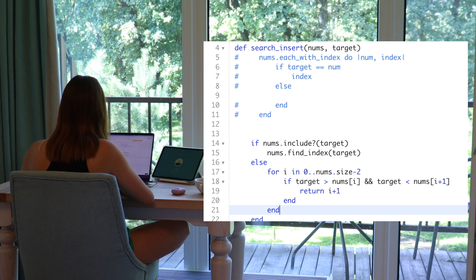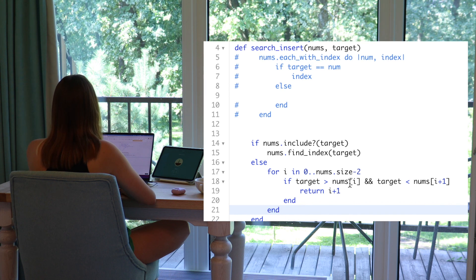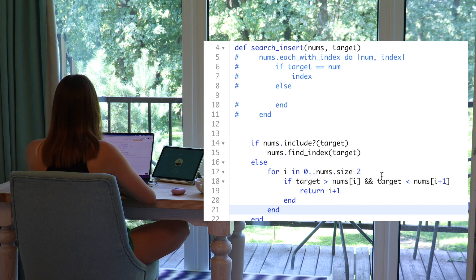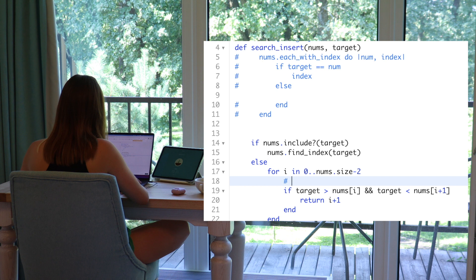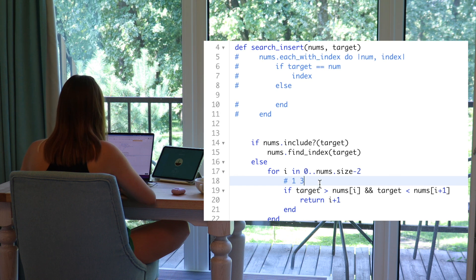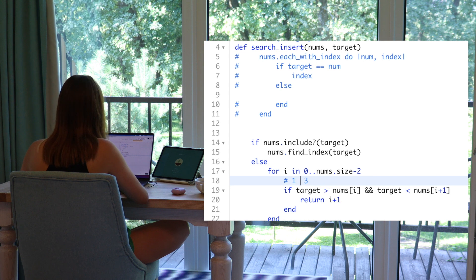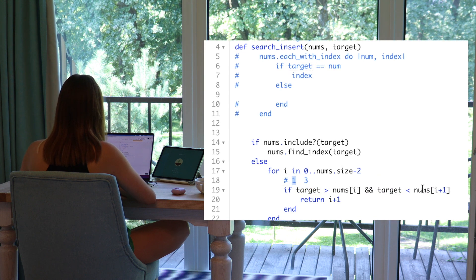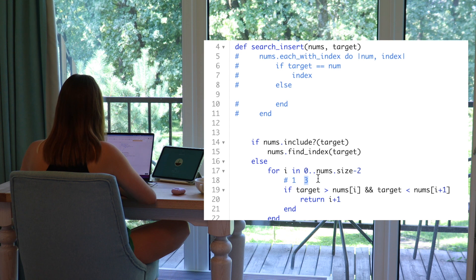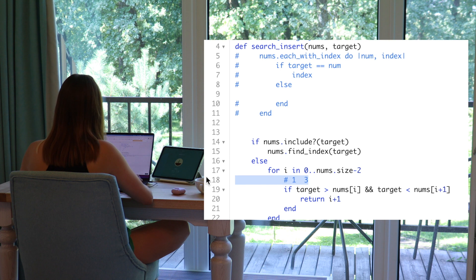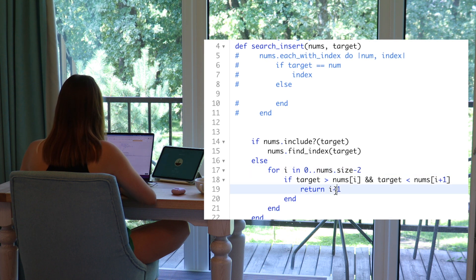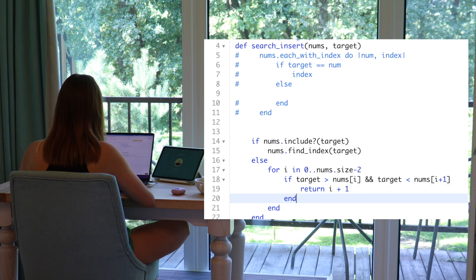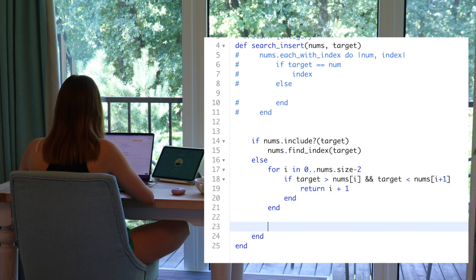So, what idea we have? If our target locates in a range between, for example, 1 and 3 and our target will be 2. So, we are checking that target is bigger than one and it's smaller than i plus 1. It's three. If it's we have this, then we're adding to our index one and it will be our index that we need.